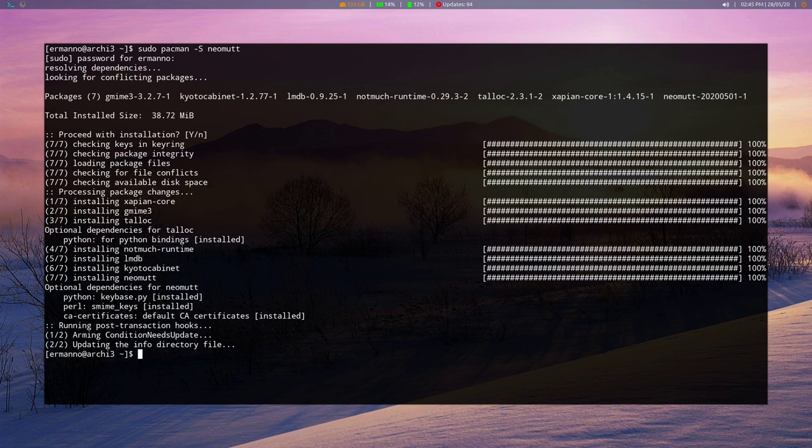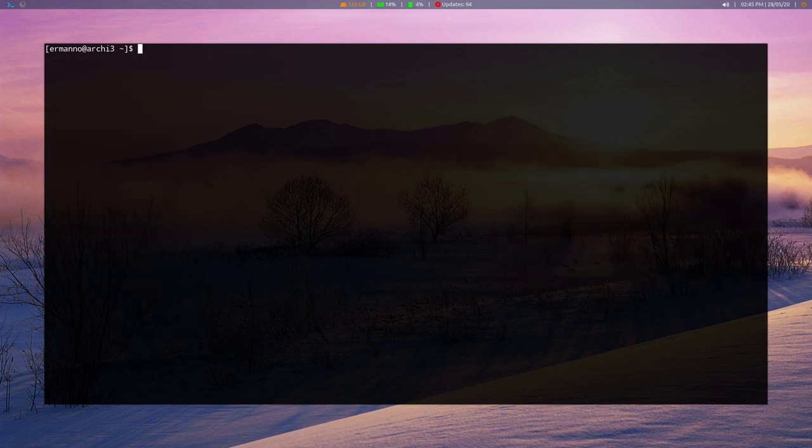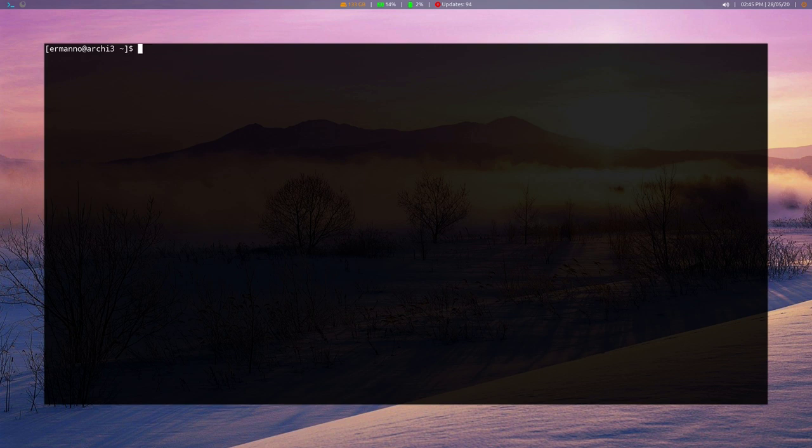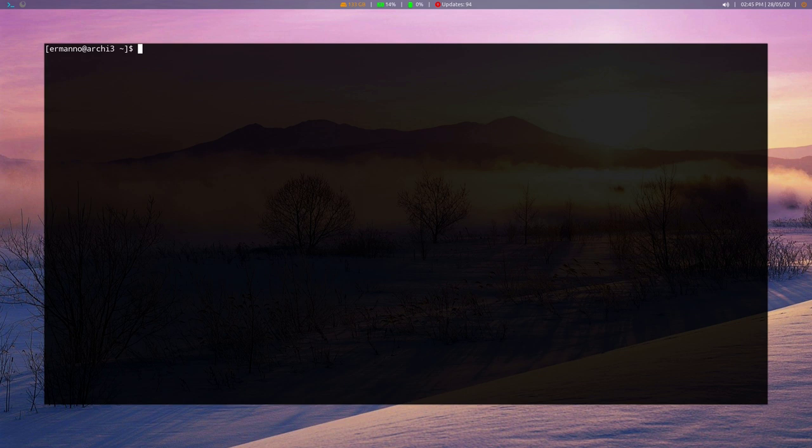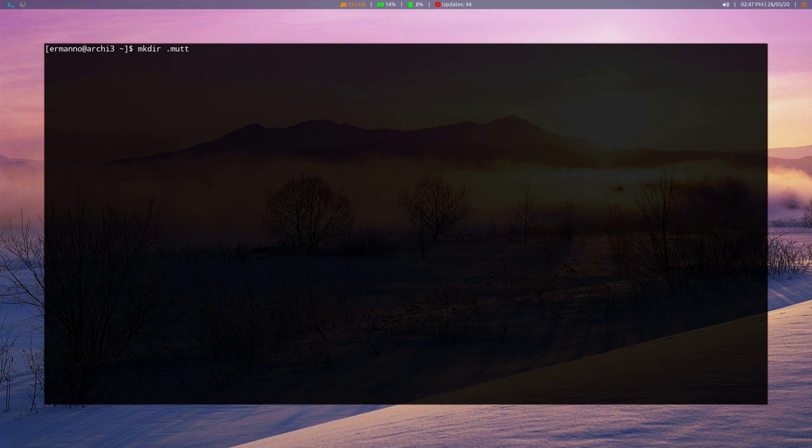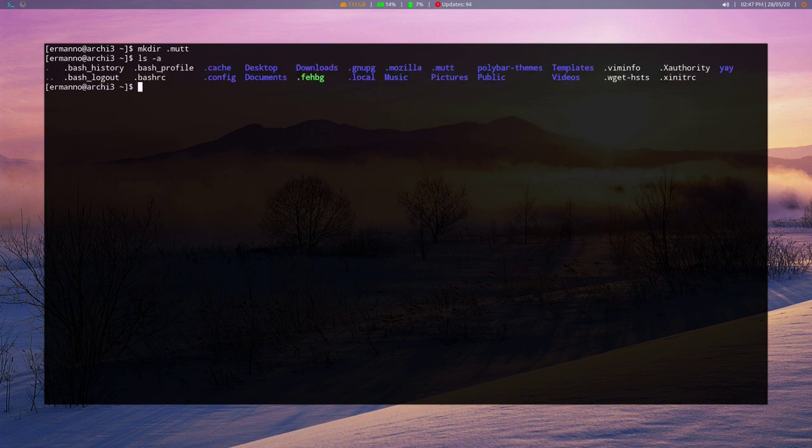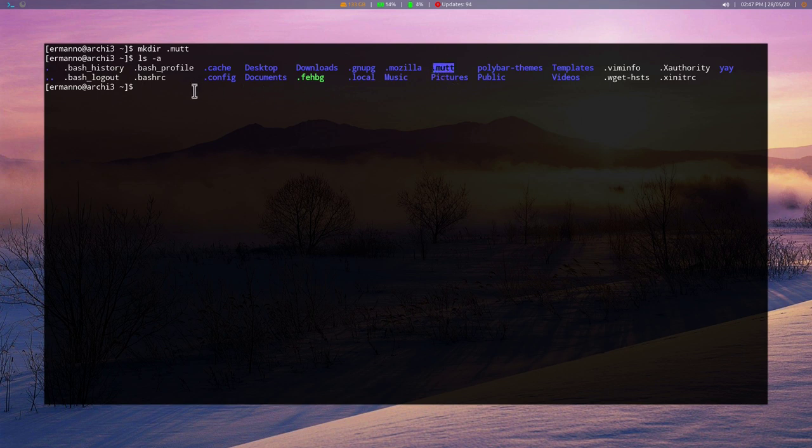So to install it, we are just going to type in sudo pacman -S and then neomutt, and hit enter. Enter our sudo password, and proceed with the installation by hitting enter. There you go. Let's clean up the terminal. Now, Neomutt, or Mutt, are looking for the configuration file called muttrc into several directories. One of these could be the .mutt directory. So I'm going to create the muttrc file in the .mutt directory in my home directory.